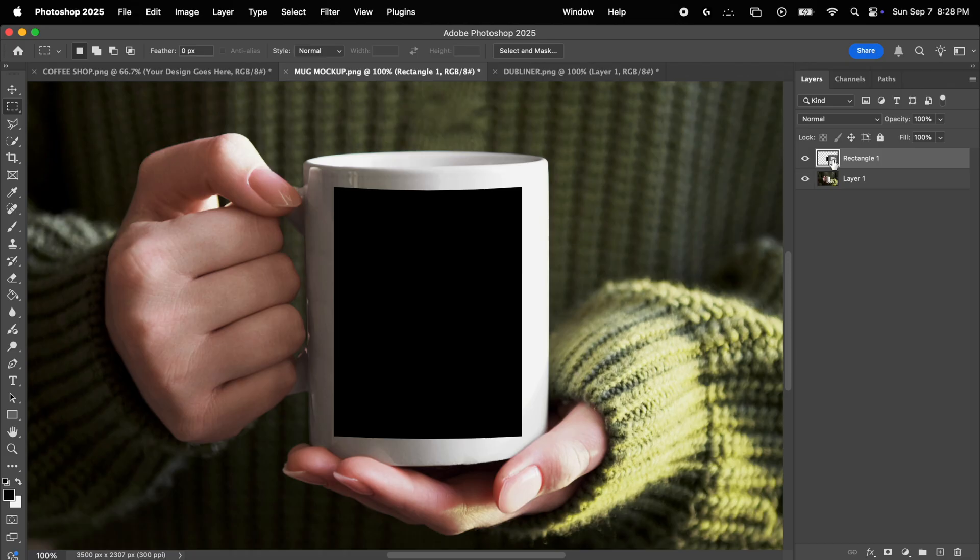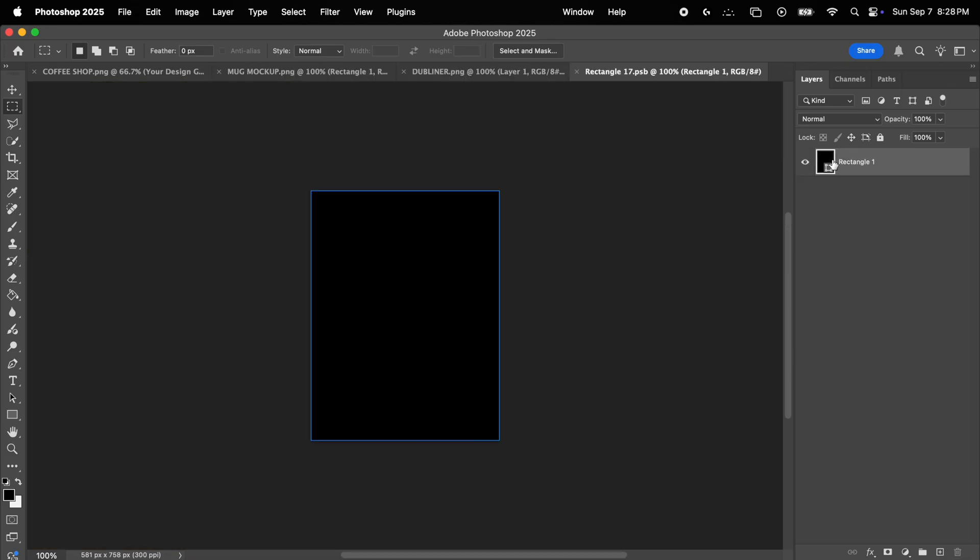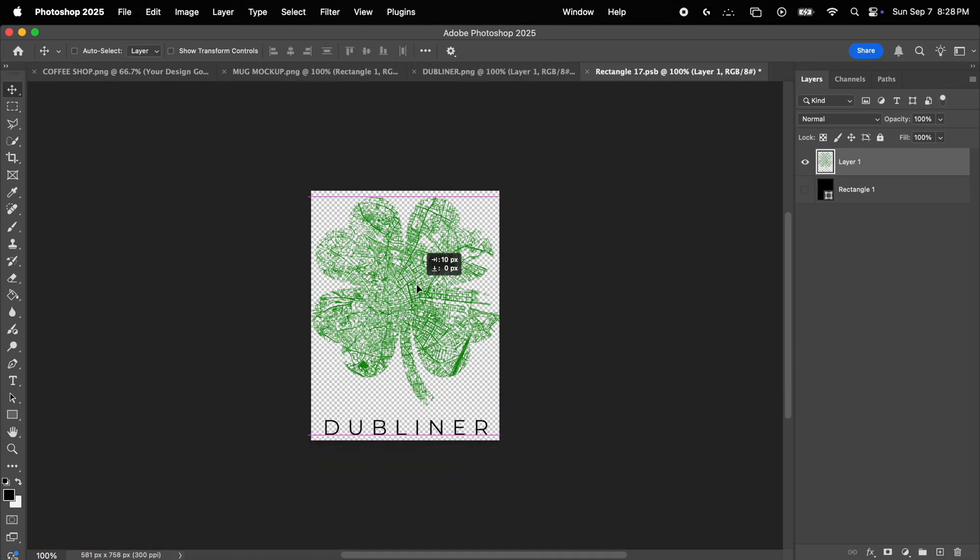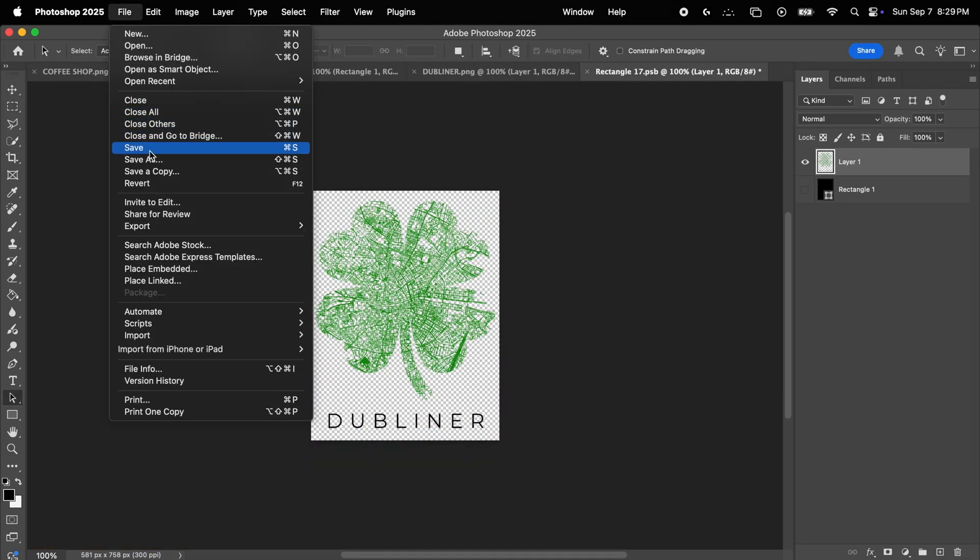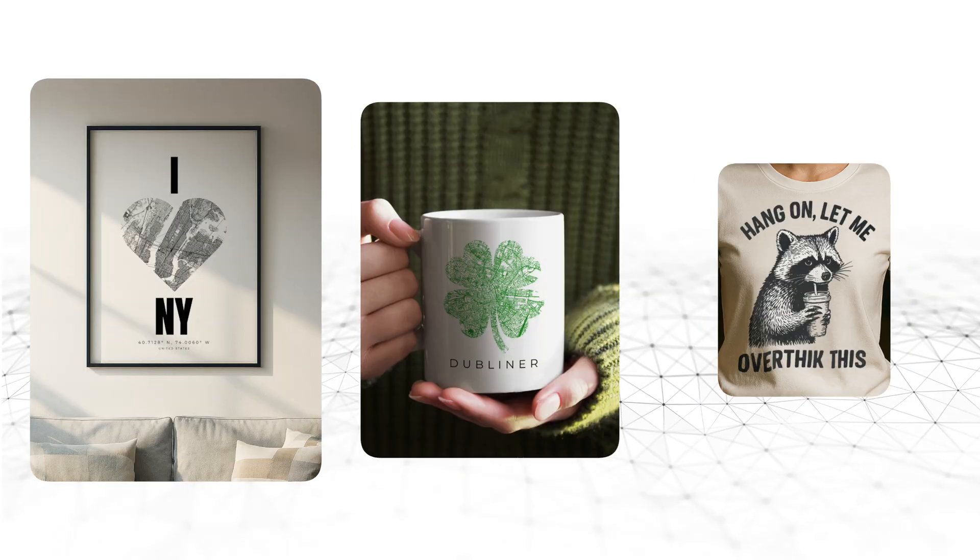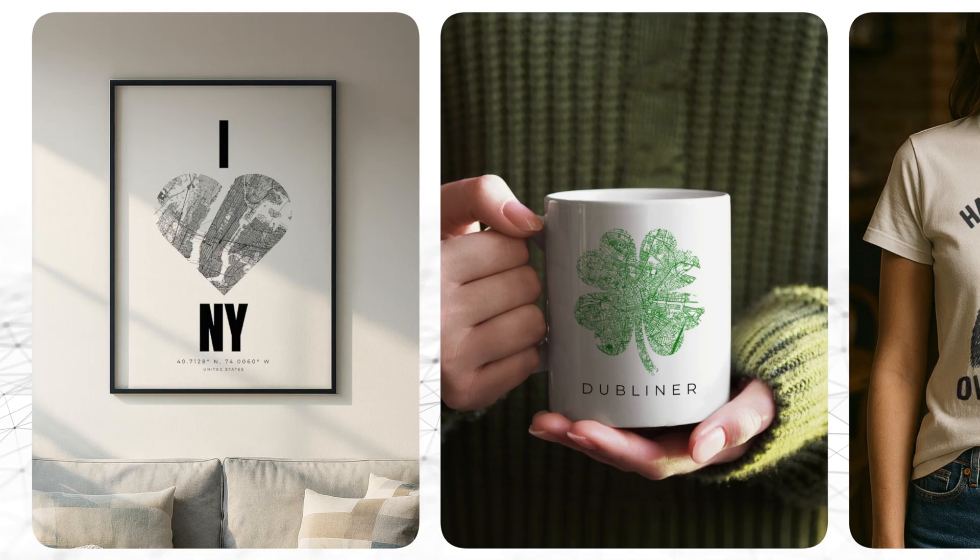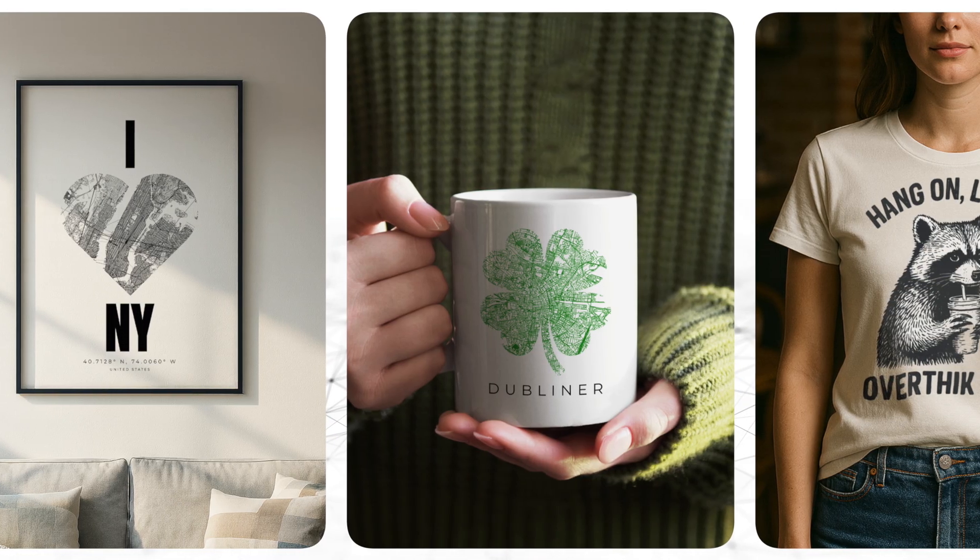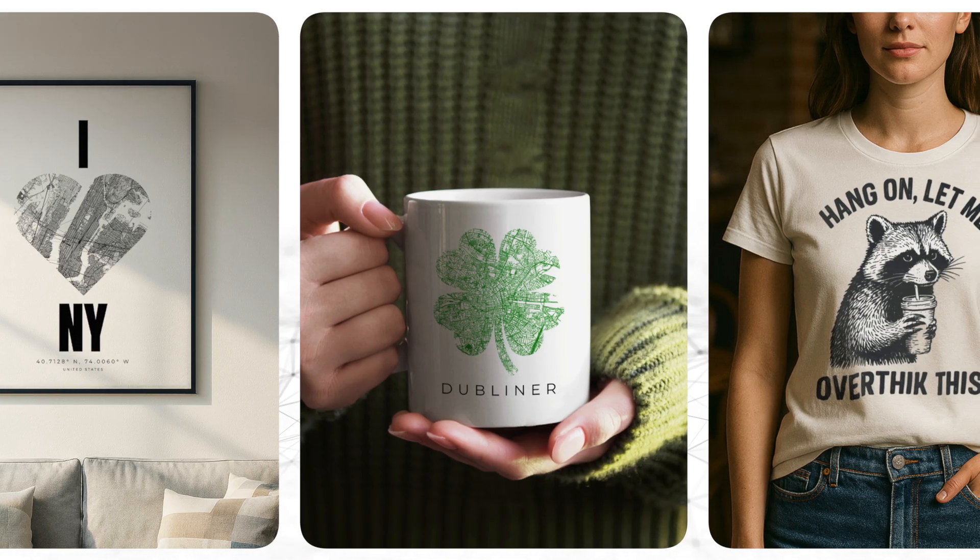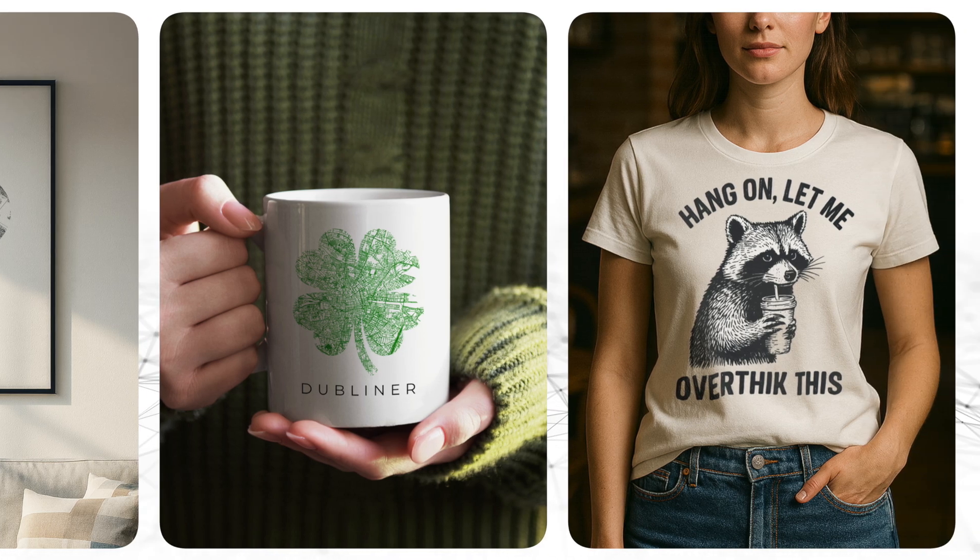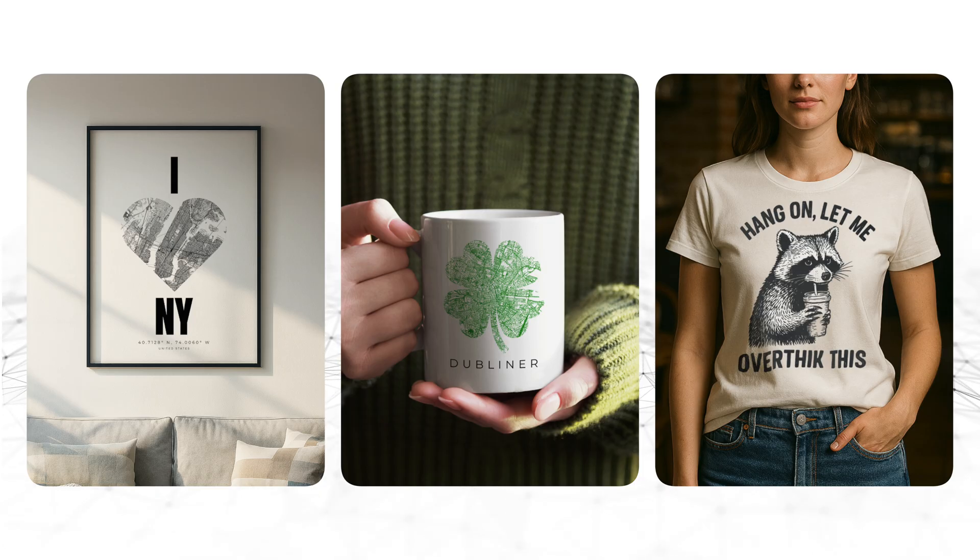Same as usual, we double click on the smart object placeholder, we drag and drop our design into it, save it, and when we go back to the mockup, there it is. Now these are all the tools you need to create all kinds of professional mockups. This way you can build a quality brand from the very beginning and display your designs with 100% custom and exclusive mockups.